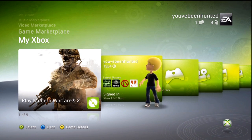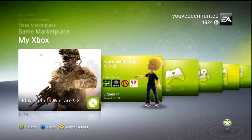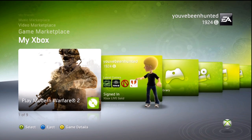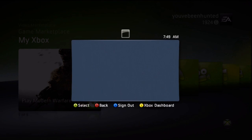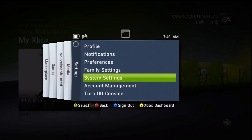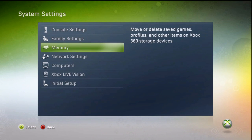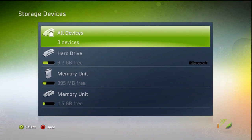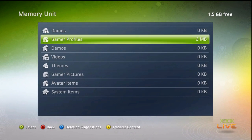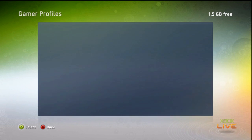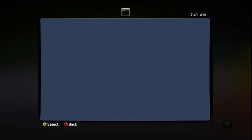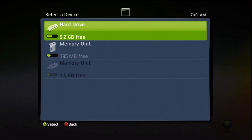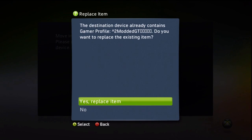Okay guys, so we've just put our new modded gamertag back onto our USB. So plug it back into your Xbox and you're going to want to go back to system settings. Go to memory and go back to your USB and you see here it says corrupted file. Don't be alarmed.